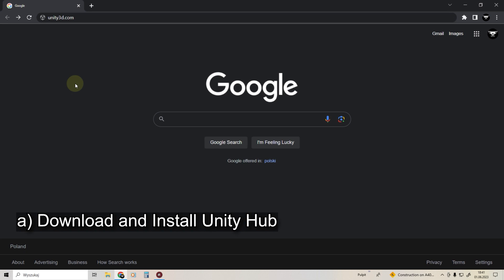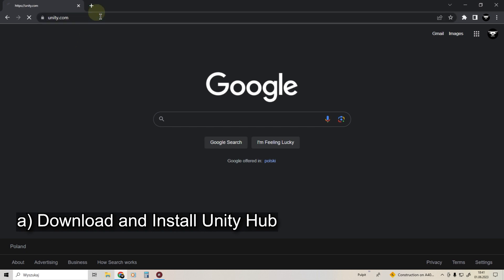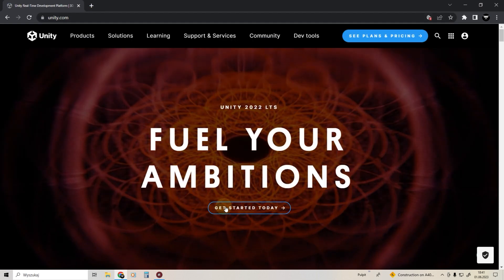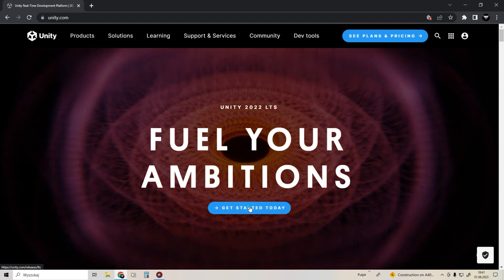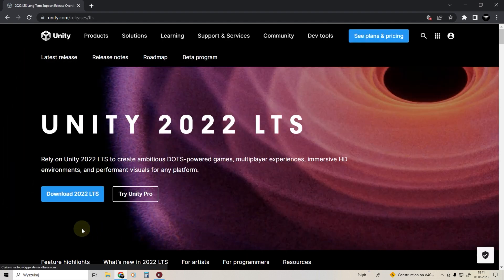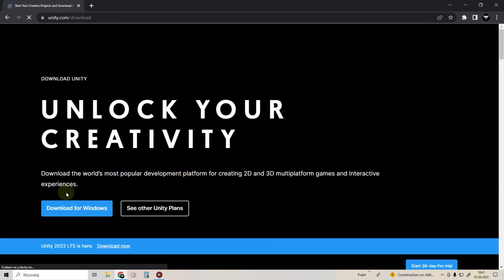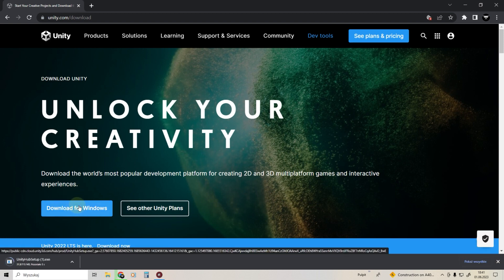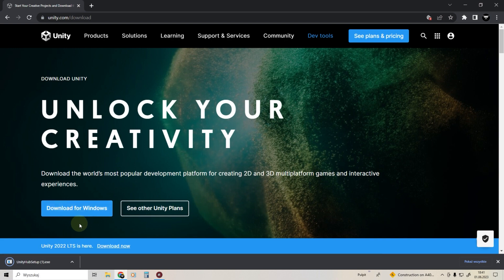Download and install Unity Hub from unity3d.com. Install it and run it.